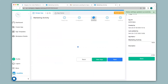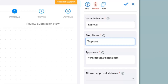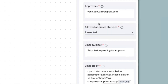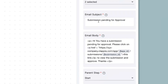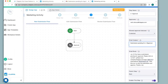Now we go to step 3 of Workflows. For the approval node that we have configured I will first change the step name to L1 Approval. I will keep Allowed Approval Statuses as L1 Approved and L1 Rejected, since this is just an L1 approval I do not need L2 approval and rejection. Under Email Subject I can change this to submission pending for L1 approval. You can change this according to your requirement as well as making changes to the body text. Now I click on Save.